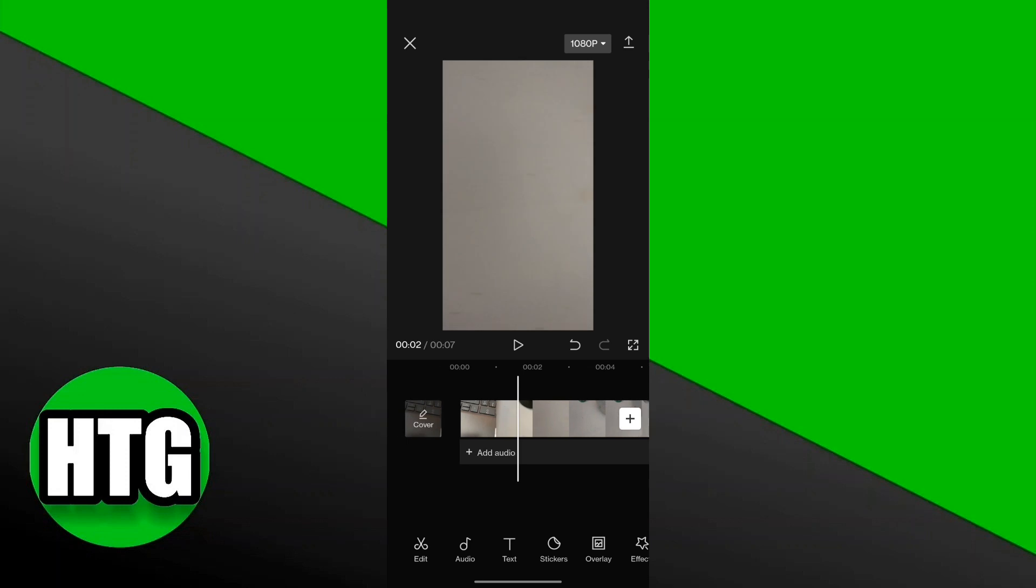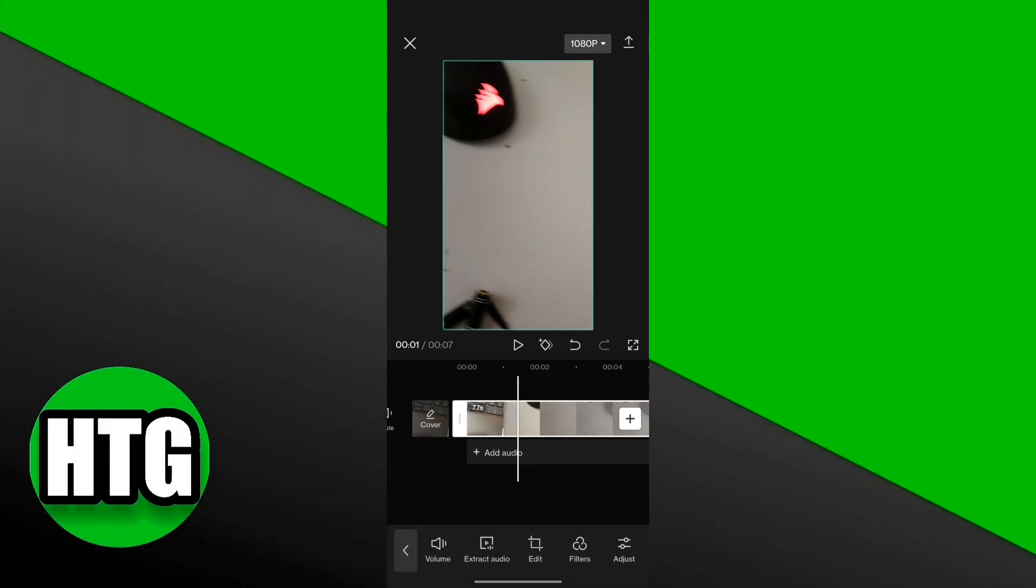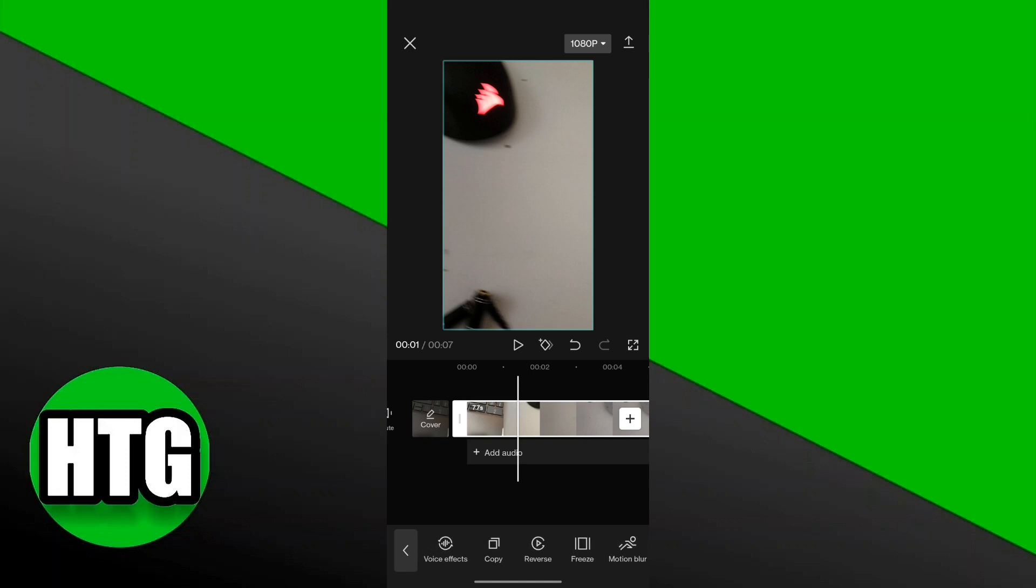The way to do that is to simply click on the video, and then there's going to be a pop-up at the bottom. As you can see, you want to scroll right in the pop-up and then scroll all the way down. You're going to find this option right here that says reverse, and it's going to be between copy and freeze.